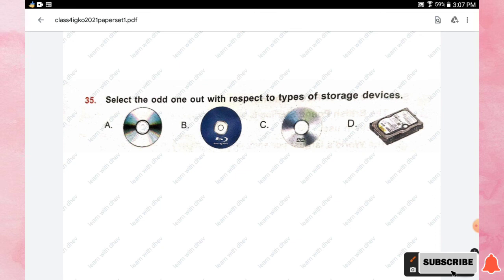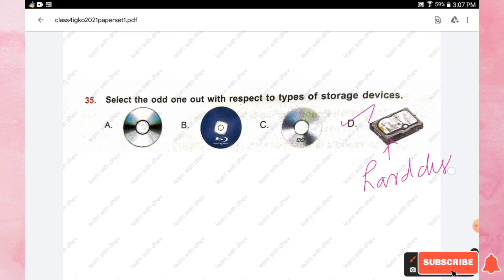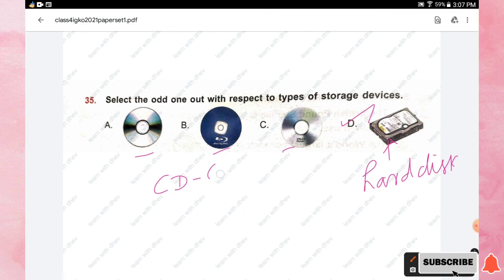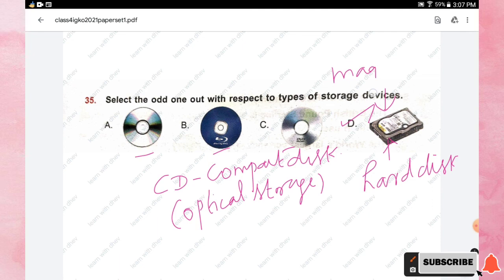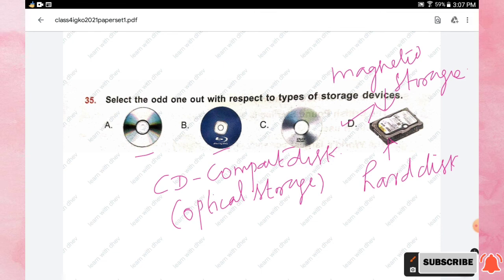Question number thirty-five: select the odd one out with respect to types of storage devices. Options A, B, and C are all CDs — compact disks, which are optical storage media. Option D is a hard disk, which is a magnetic storage medium. Hence option D is the odd one out and the right answer. Hope you all liked this video, thanks for watching.